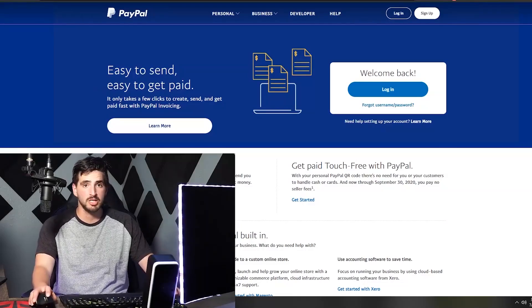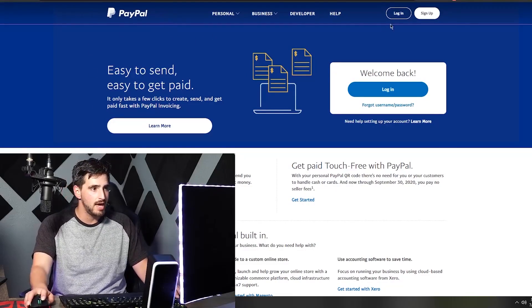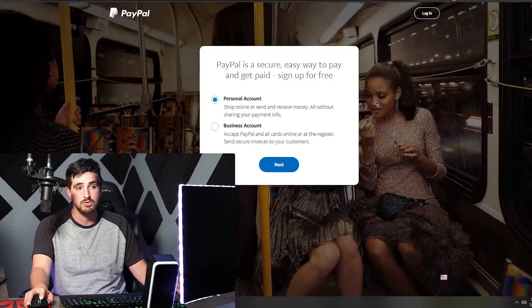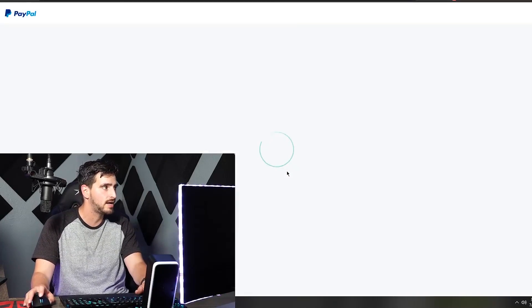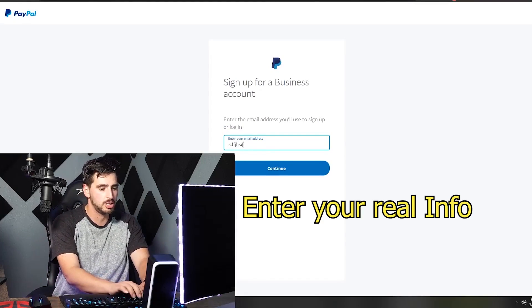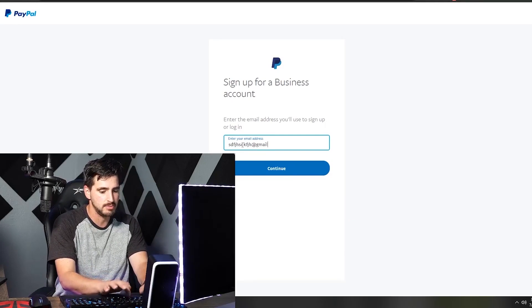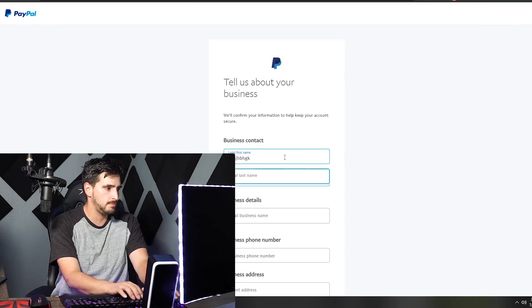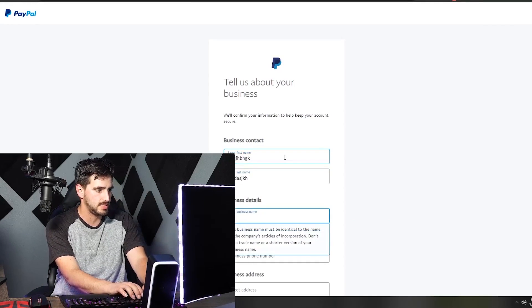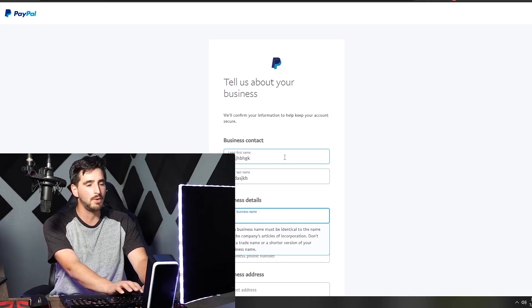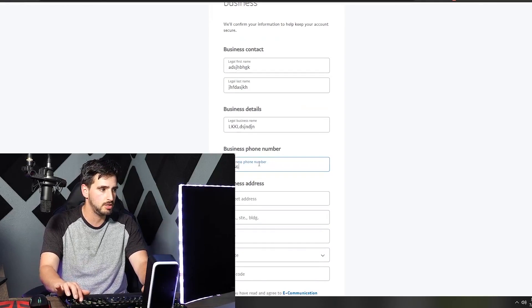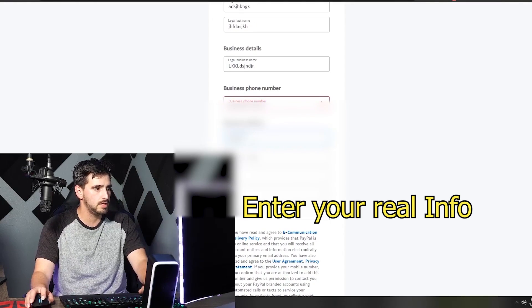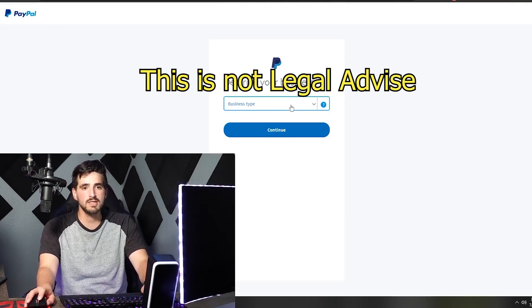If you are under 18, I recommend asking your parents to help you set up an account — it's pretty simple and easy. Go to PayPal.com and sign up. I recommend signing up for a business account. Then go to Gmail.com for your email, and for your name it's going to be your legal name. For your legal business name, I recommend using your Twitch or YouTube account name. Then put in your phone number and home address.